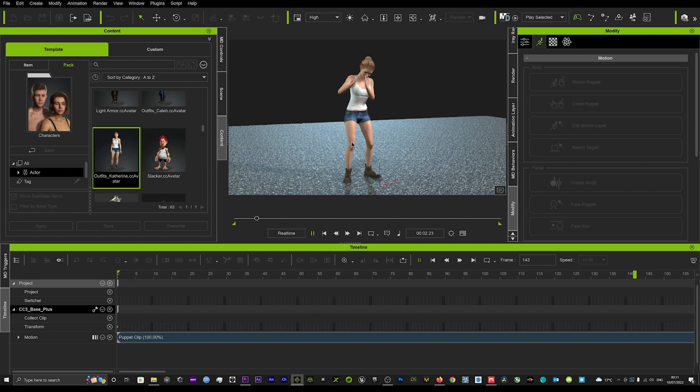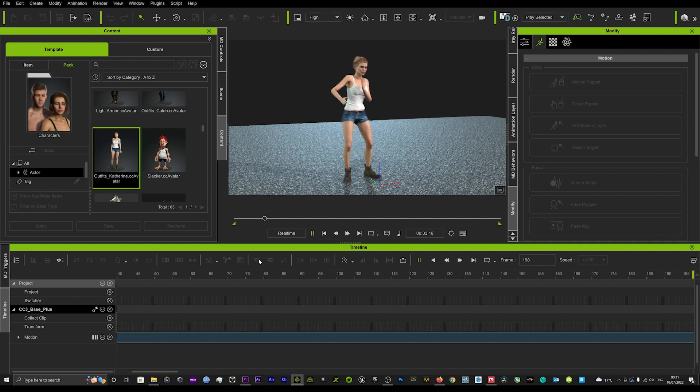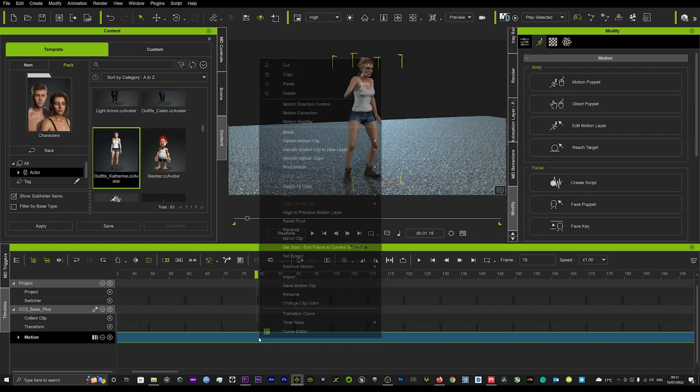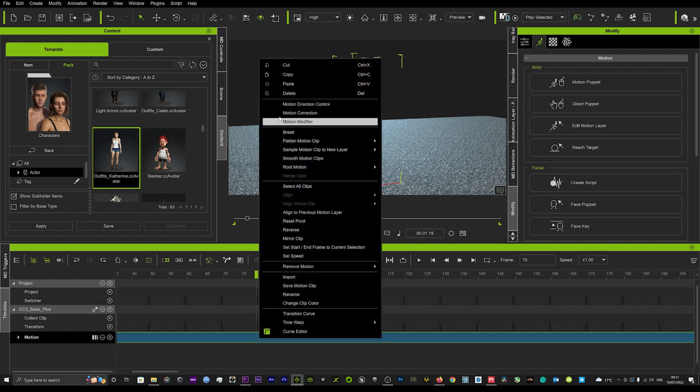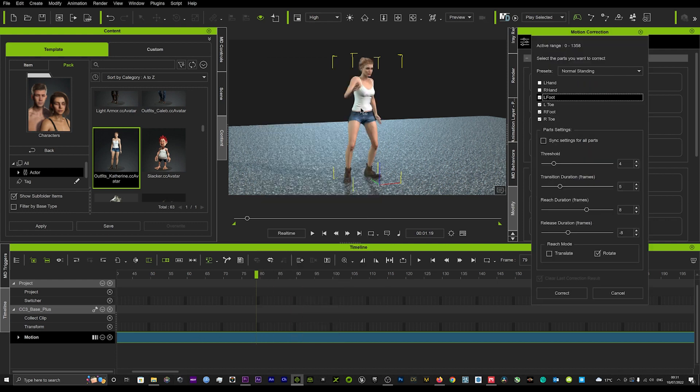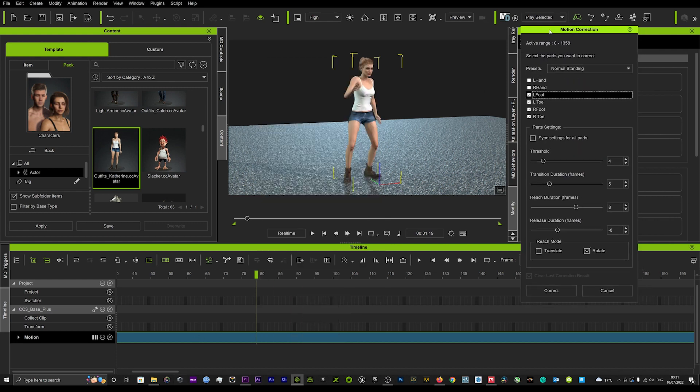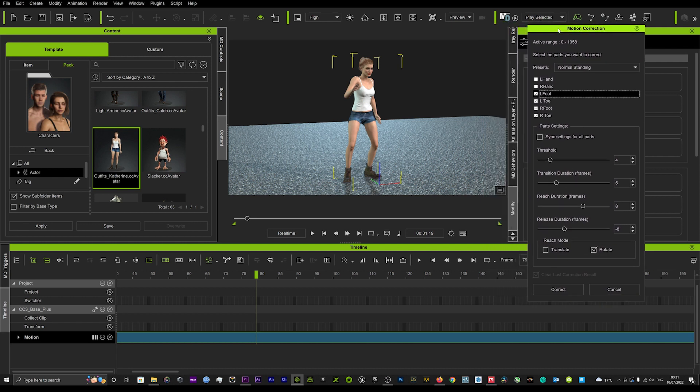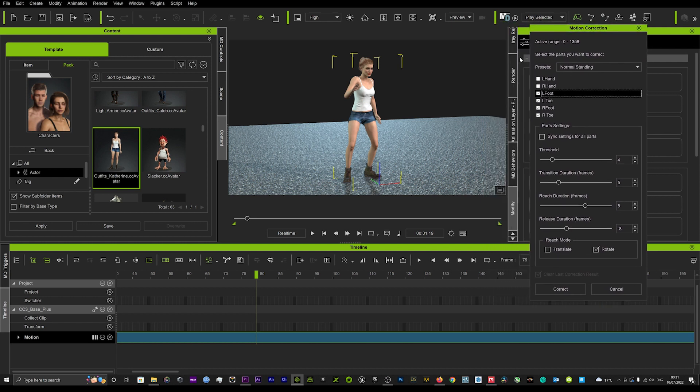There is another way that you can use the motion correction tool, which is here. You just right click on the motion and go up to your motion correction tool, but I will do a separate tutorial on that as it does take a little bit more time and it is a little bit more fidgety and you do have to play around with it a little bit more to get the best results.